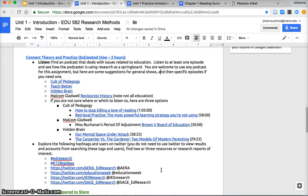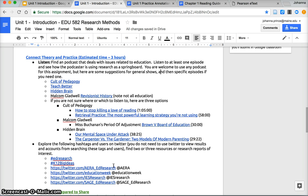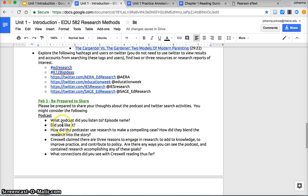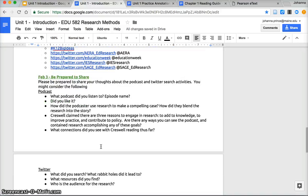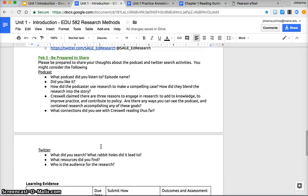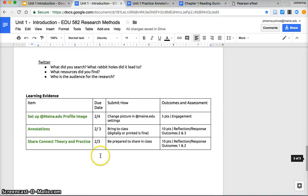Likewise I'm gonna ask you to kind of go out and just start exploring some new resources that maybe you're not using every day. For this I'd suggest either searching the hashtag EDresearch or the hashtag K12BigIdeas or looking up one of these Twitter handles. You don't have to be a Twitter user to see other people's accounts. Again, looking for two or three resources or research reports of interest. For this all I'm asking is that on the third you're prepared to share about the experience. You don't need to write anything up but just simply being ready to engage in a conversation on the third.